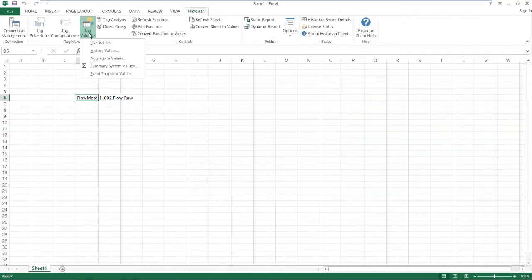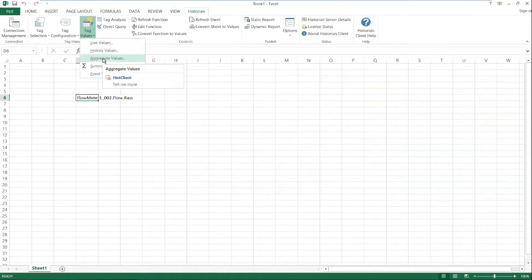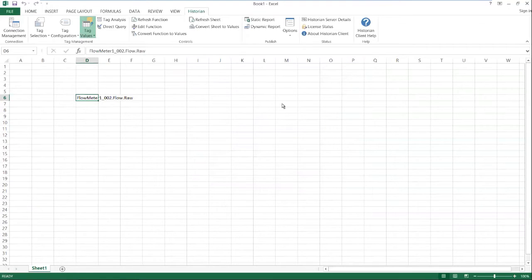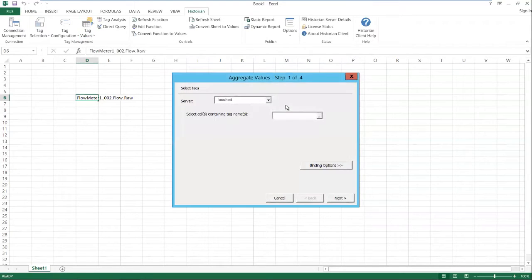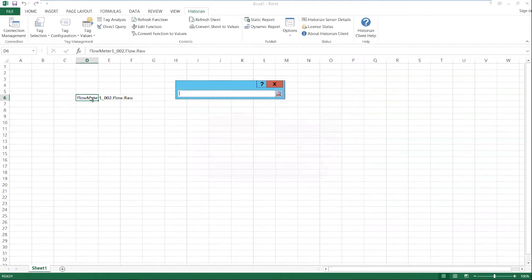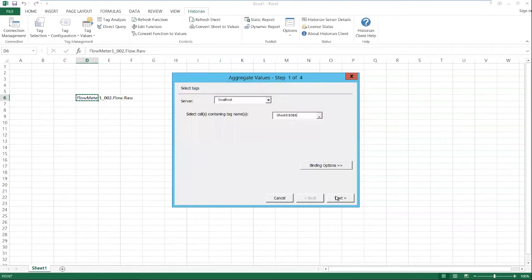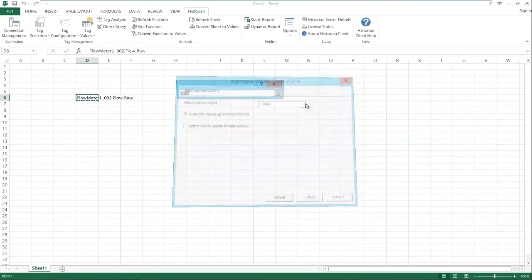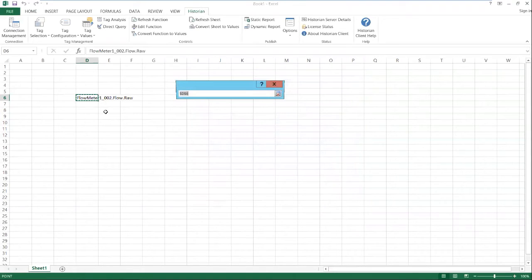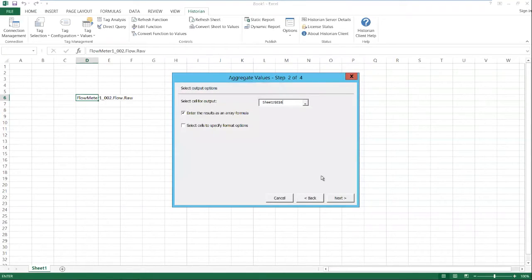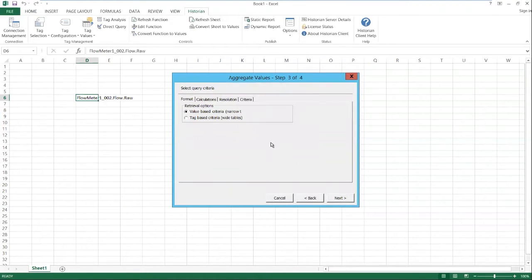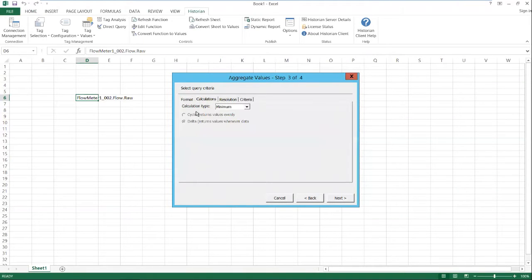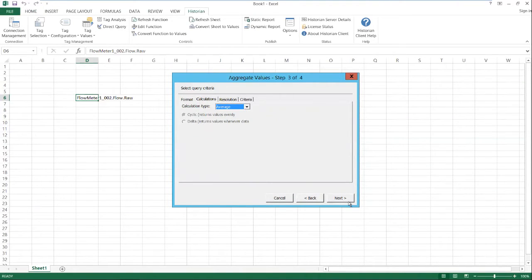And we'll start off by getting an aggregate value by going to tag values, aggregate values. We're going to select the cell that has the tag name. Click Next. And next we will select a blank cell to put our data. And click Next. We will do an average and click Next.